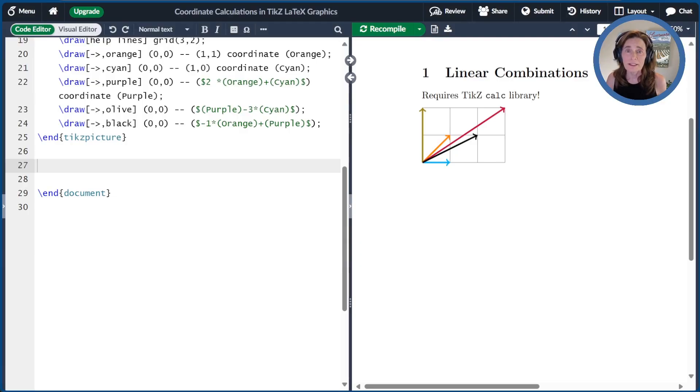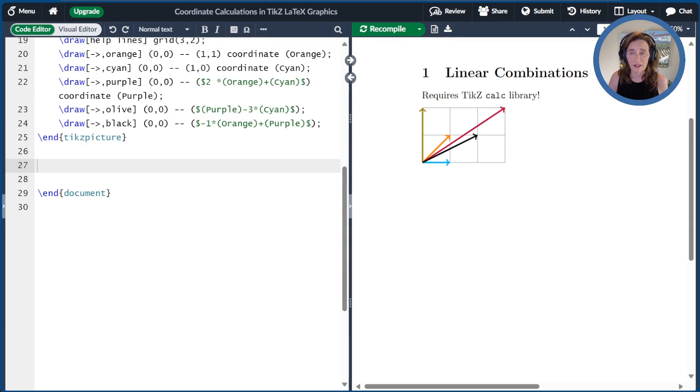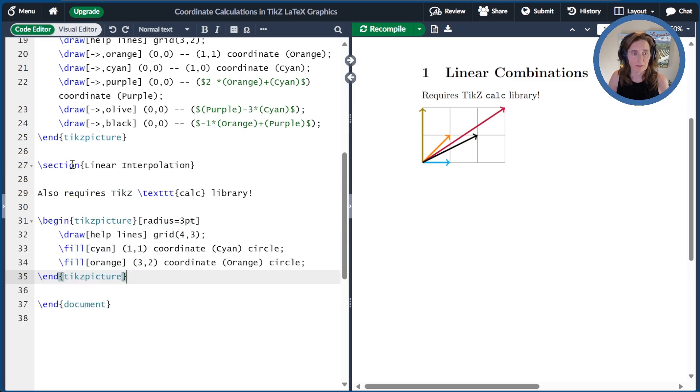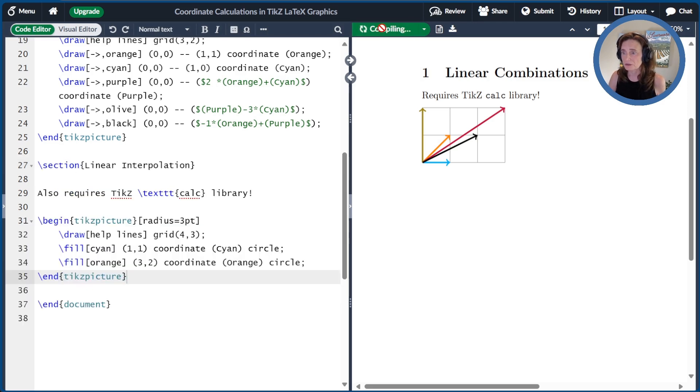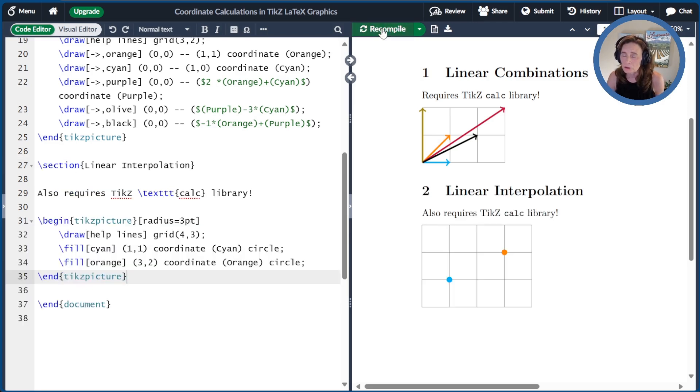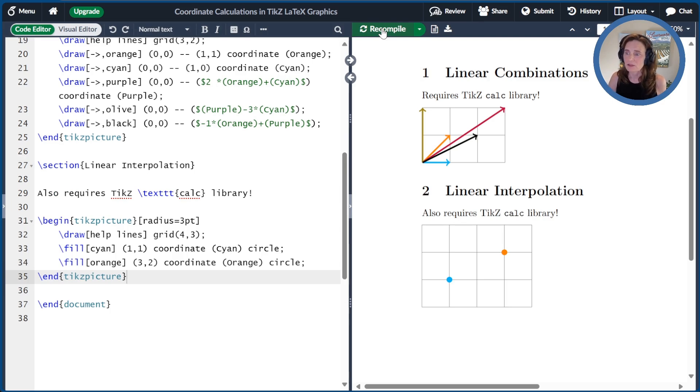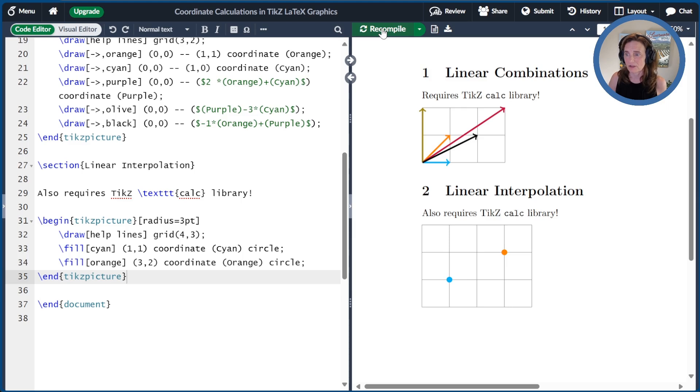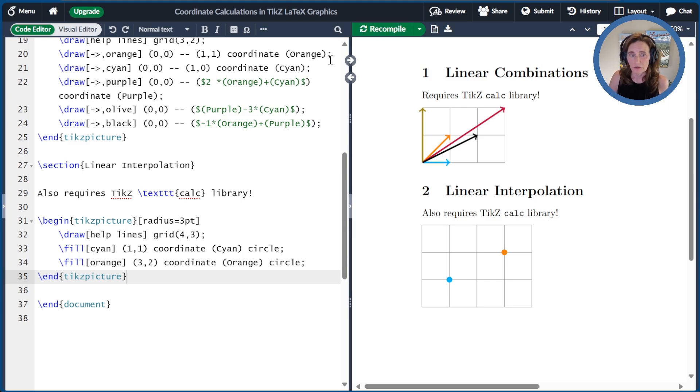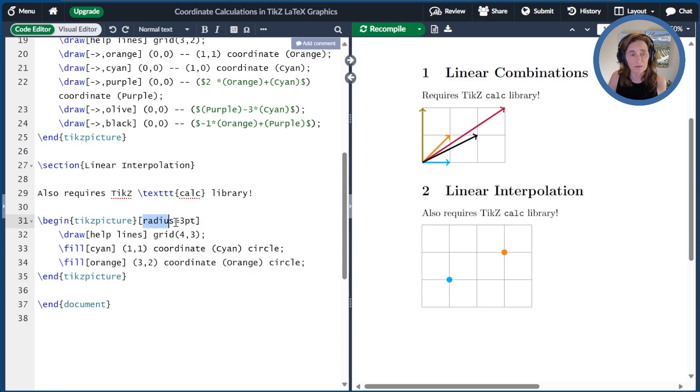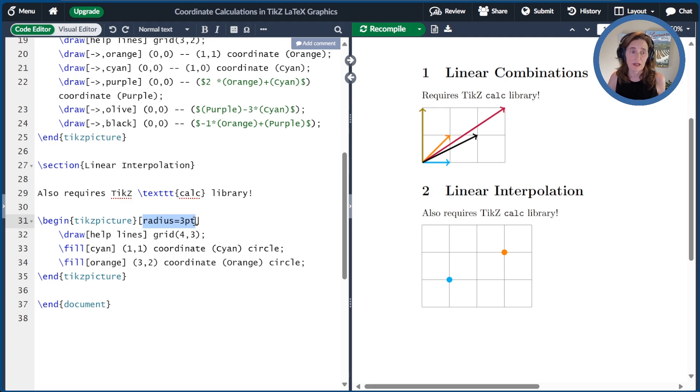Next we'll cover linear interpolation, meaning that we're looking at points along the line through two points. To demonstrate this, I'll get a little code segment compiled here that has two points that we can use. We put two coordinates named cyan and orange, and we mark these with circles colored according to the name. We covered circles in a previous video linked in the show notes. Here I'm using a little extra trick where I'm defining the radius of all circles to be exactly three points by defining it in the options of the TikZ picture.